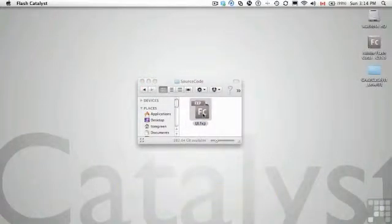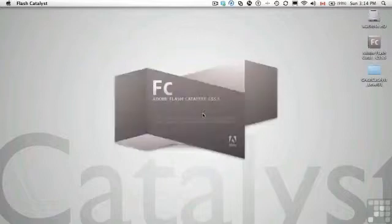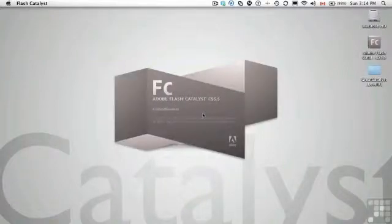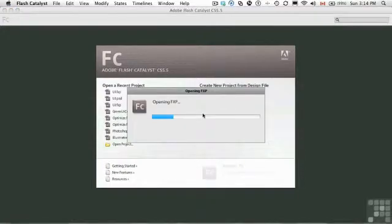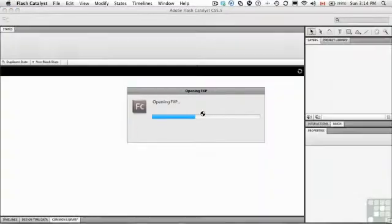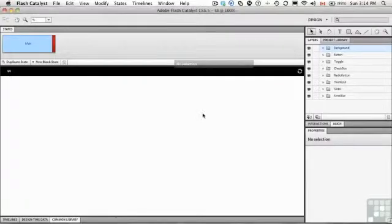Checkbox and radio button components are quite similar to the toggle button components. They actually only have two general states: one is selected, one is unselected. With the checkbox, if it's selected, you see a checkmark.